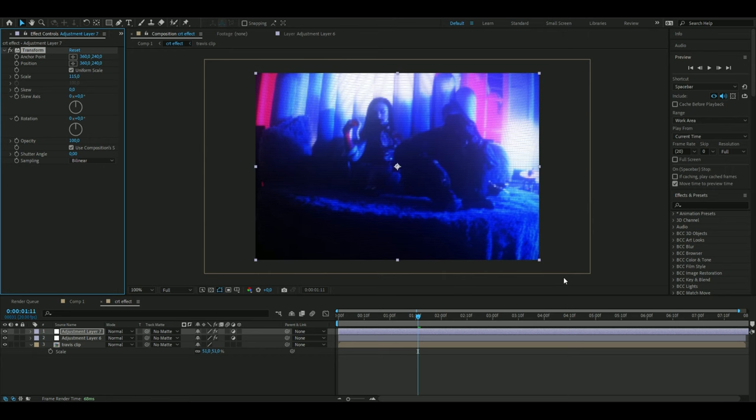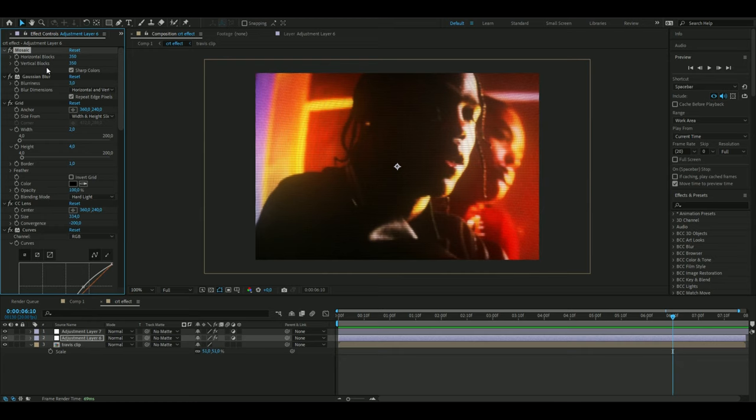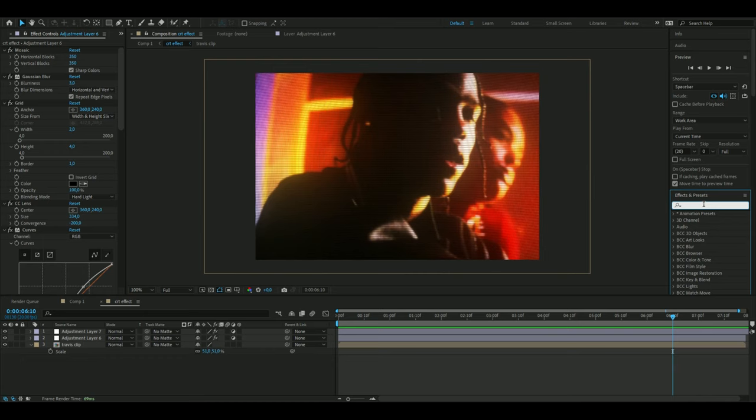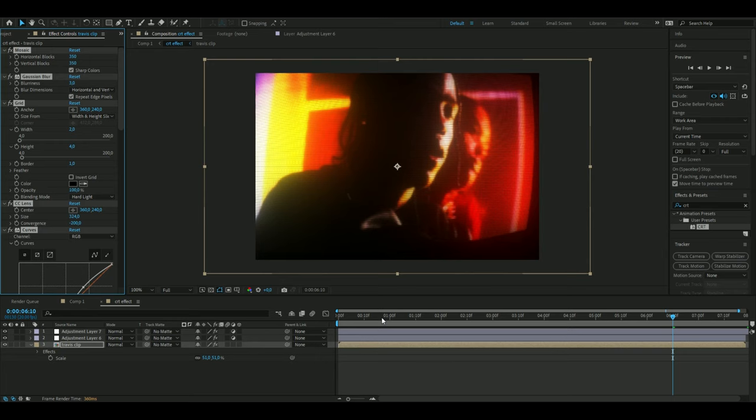If you guys want to use this effect again, you can just go to the adjustment layer, press Ctrl A to mark all of the effects, go up to save animation and press save animation preset. Then type whatever you want to name the preset. After that you can just search up CRT or whatever you named it and drag it onto your clip if you want to use it again.